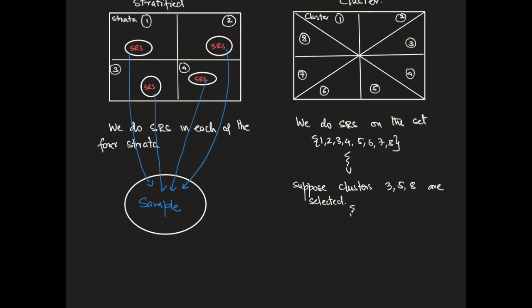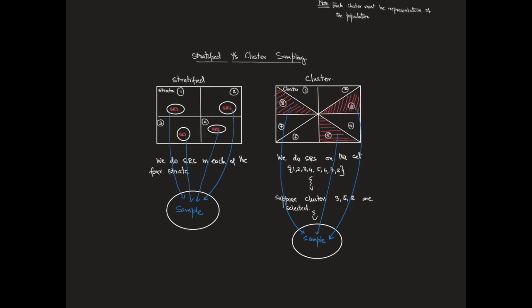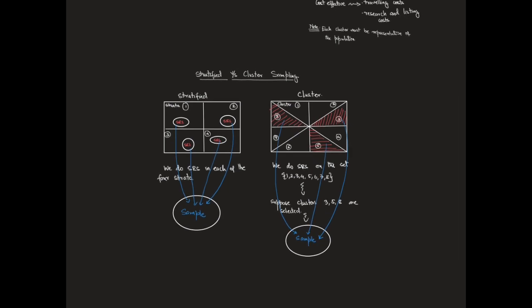Notice that the sample coming from cluster sampling contains the entire clusters 3, 5 and 8. And if this were multi-stage sampling, we might have done a stratified sampling procedure in each of these three chosen clusters to get our desired sample.